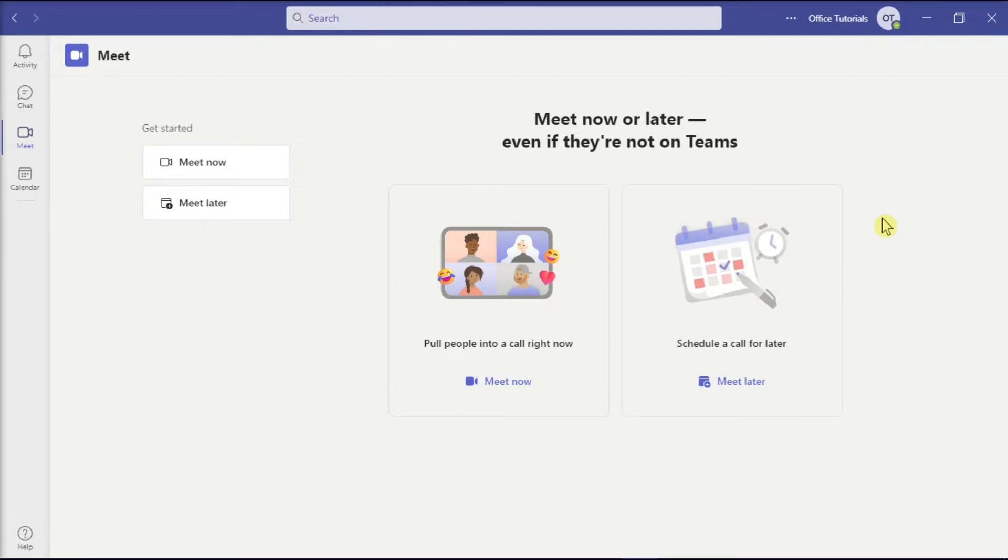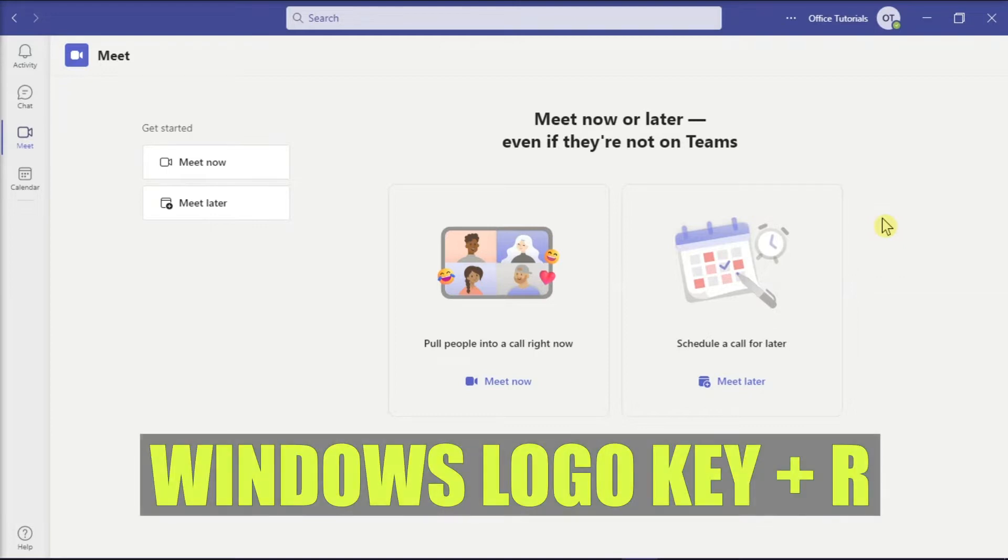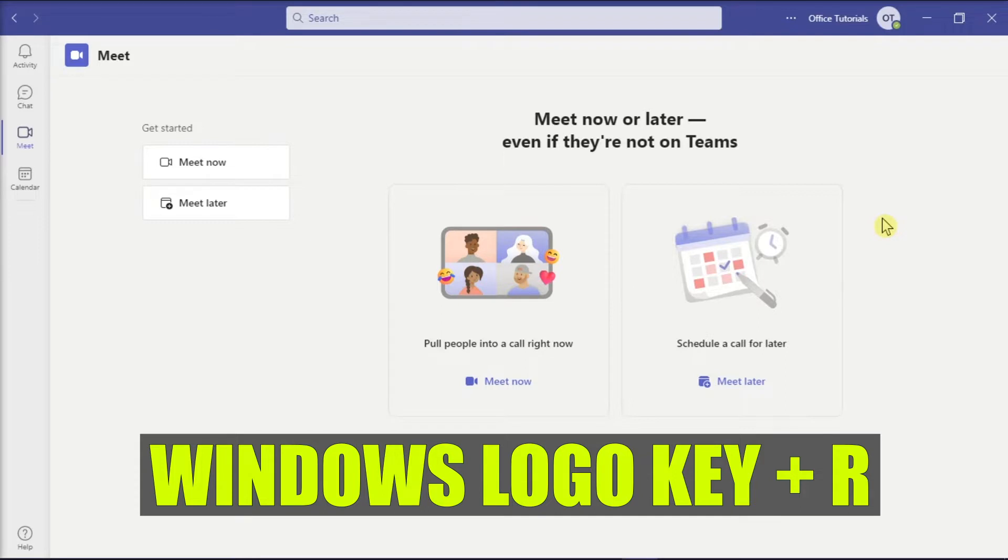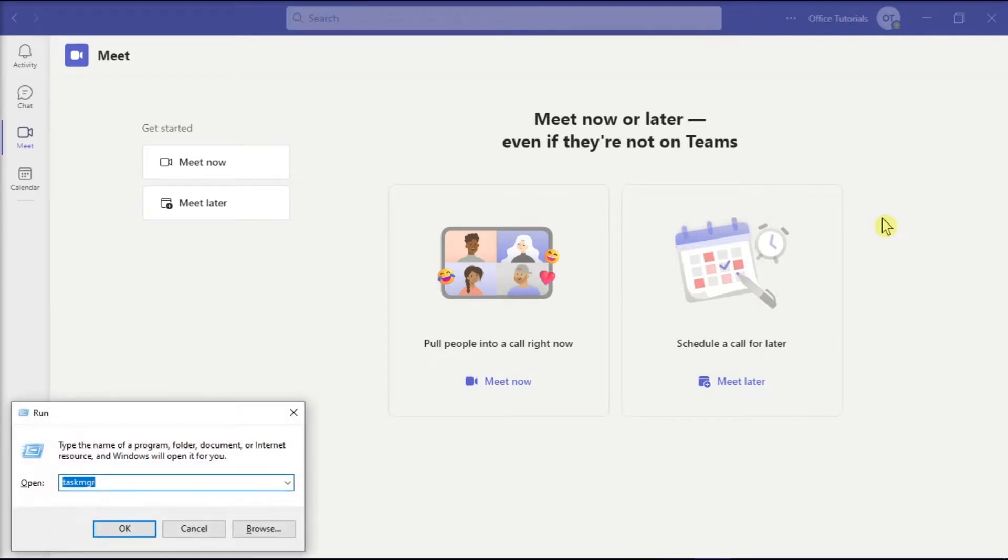You can try ending the Microsoft Teams process in Task Manager as a first method. You can do that by holding the Windows key and pressing the letter R on your keyboard to open the Run dialog box.